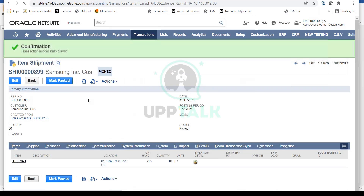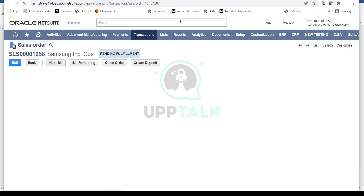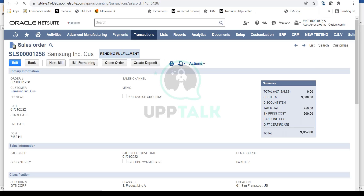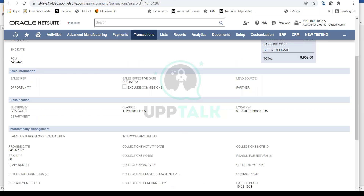Now you'll notice this Item Shipment or Item Fulfillment is in Picked status — it has not been shipped yet. If I go back to my sales order, the status is still Pending Fulfillment because we have not fulfilled this to the customer yet. We've only internally picked the item; it is not packed or fulfilled yet.